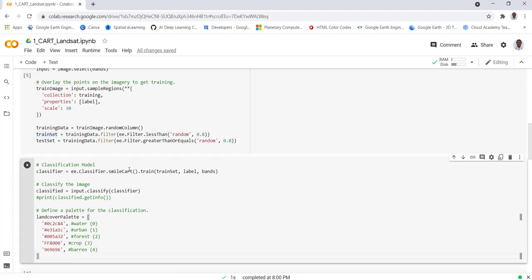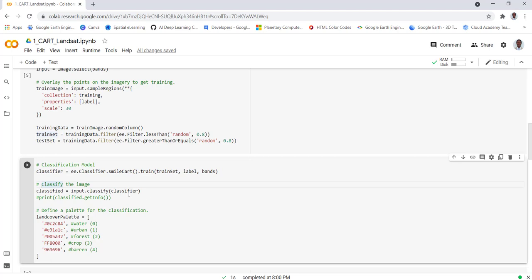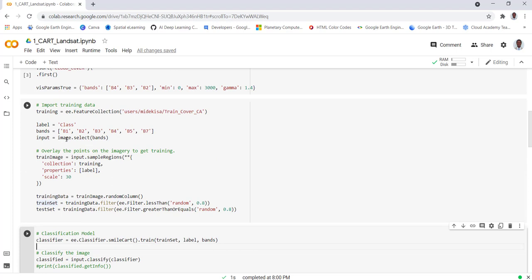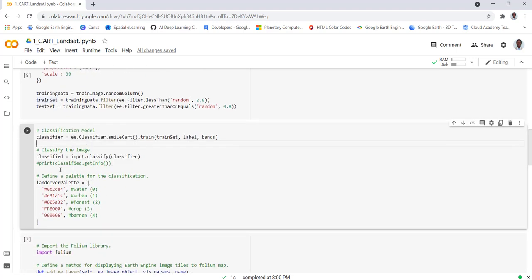Next we'll be using a CART classification, the Earth Engine built-in classification method smile CART, and then input our training data as well as the Landsat bands, the different bands that we're using here and the labels, which means the class which saves the training label or the land cover class. Once we train the model, next step is actually to apply this model to the Landsat image which is the input. The input data is our Landsat image, so what it does is it will convert the Landsat image into a classification. This is the part that we will be using to do that.